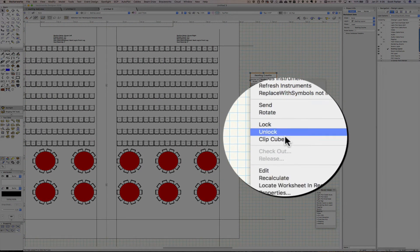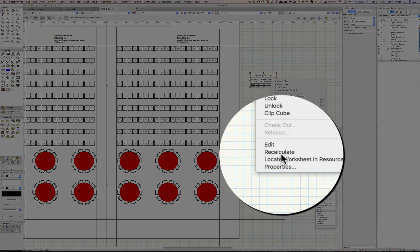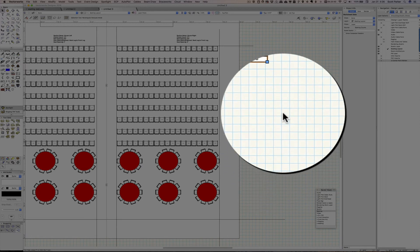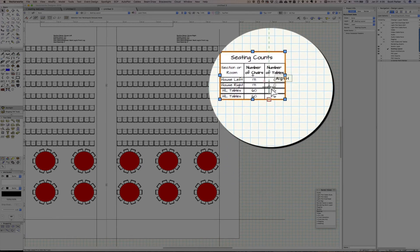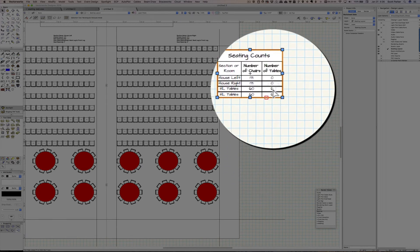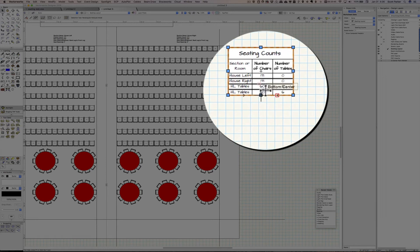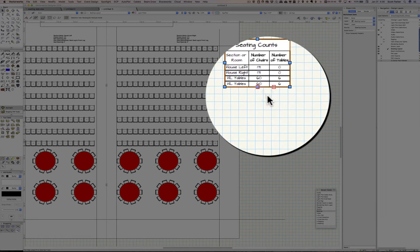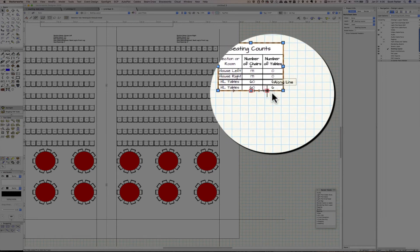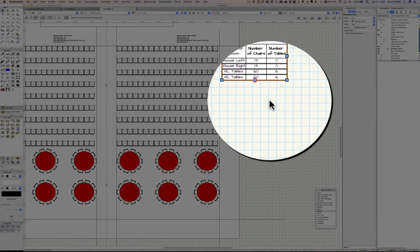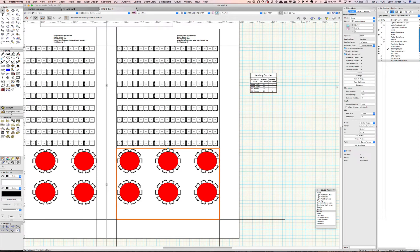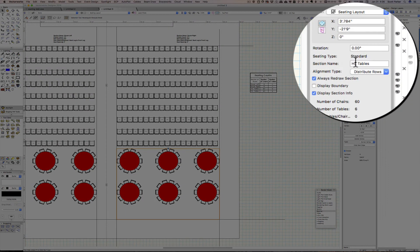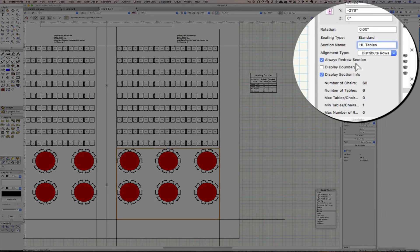Now let's go over here and click on this, right-click, recalculate. And now you'll see that I have house left tables, 60 chairs, and six tables. Well let's change the house right tables to house right, HR.